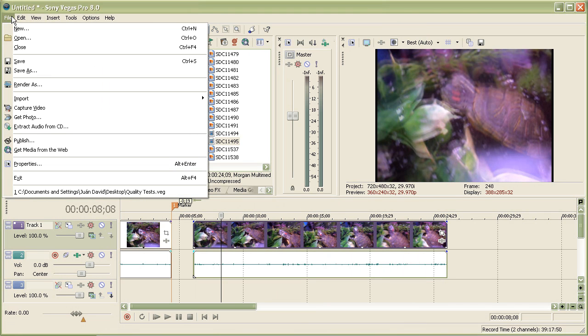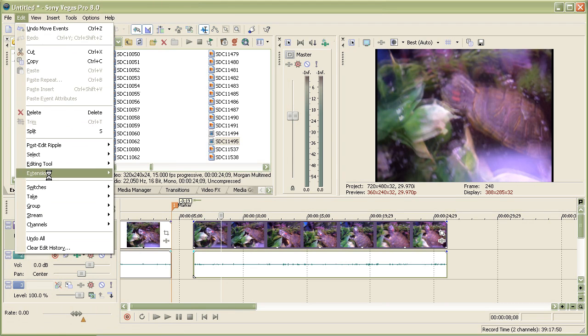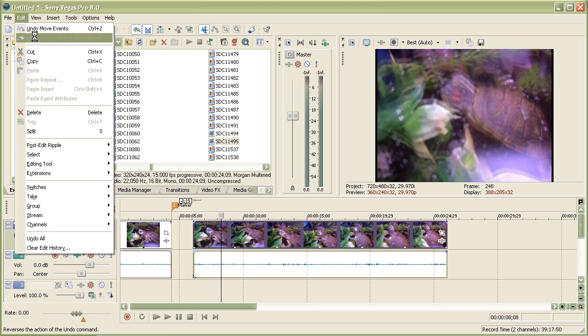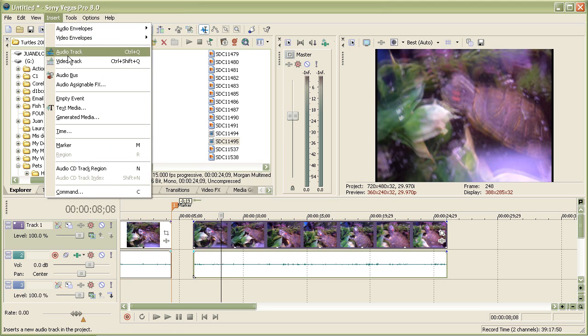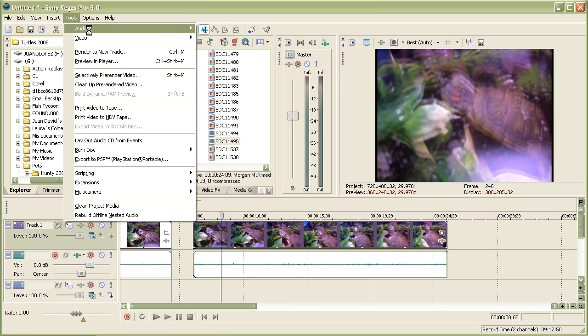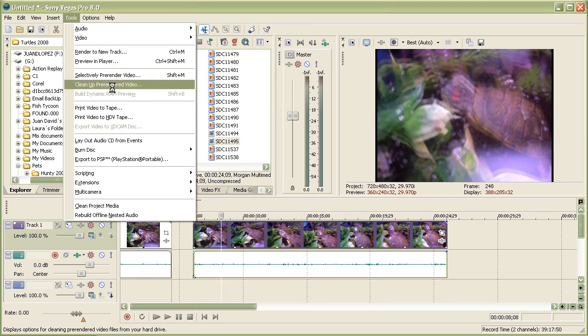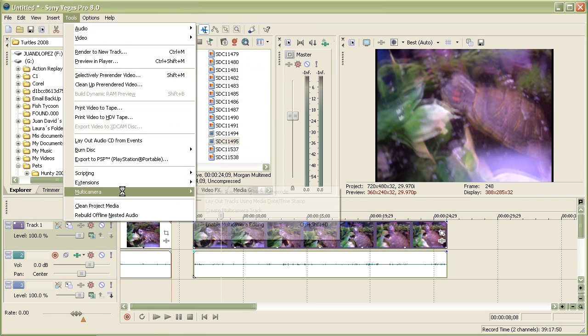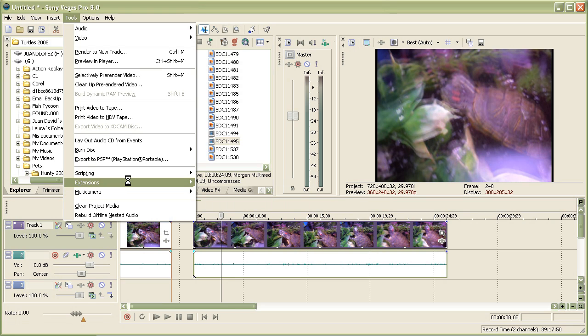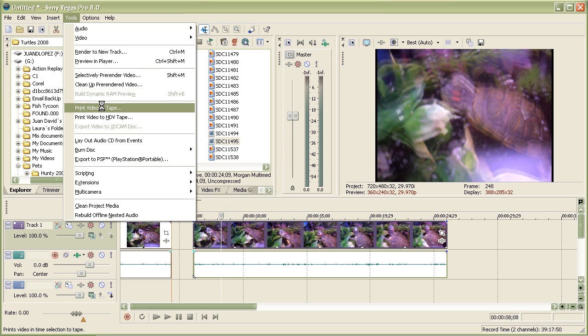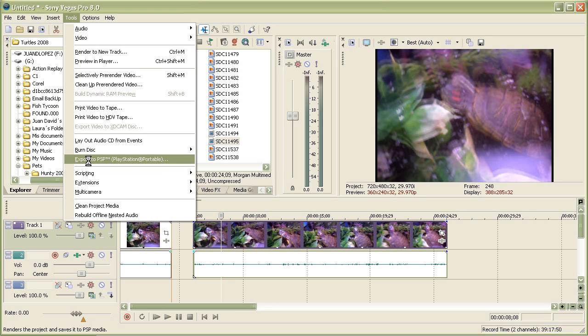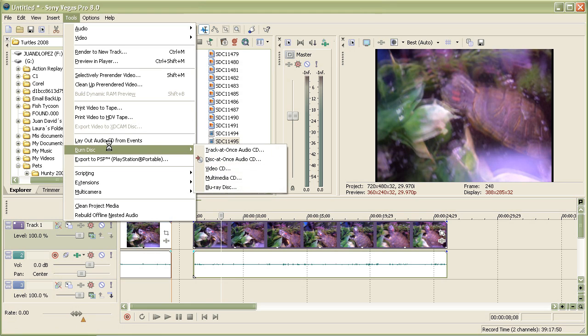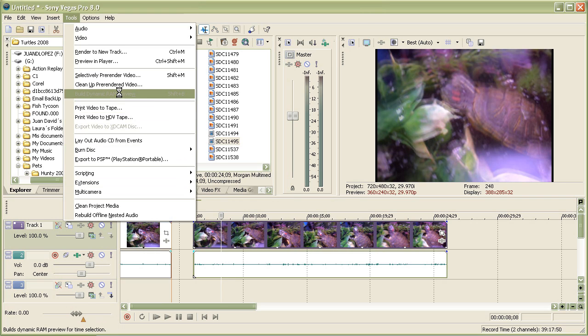With Edit, you can do this with the mouse, so your edit history. With Insert, you can insert an audio track or a video track. And with Tools, you can insert all these fancy things like audio, video, multi-camera, which is multi-camera editing, which you have many video tracks with many different videos in it. For you PlayStation Portable freaks, there's Export to PSP. There's Burn Disc, and you can burn it into a Blu-ray disc, a video CD, multimedia CD, and so on, but not DVD sadly.